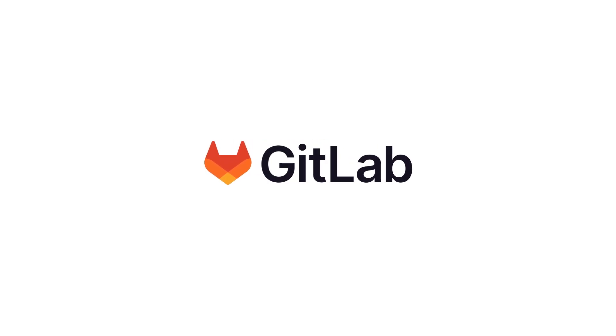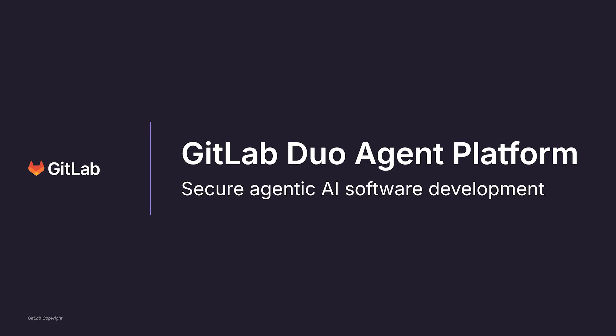GitLab Duo Agent Platform extends agenting capabilities across the software development lifecycle, enabling teams to work in parallel with multiple AI agents.